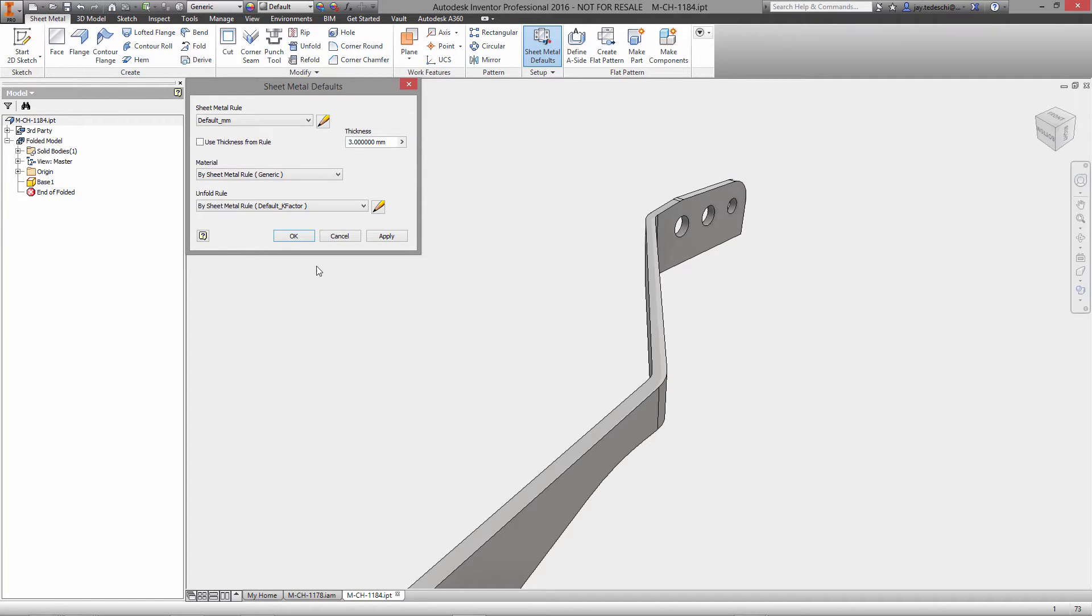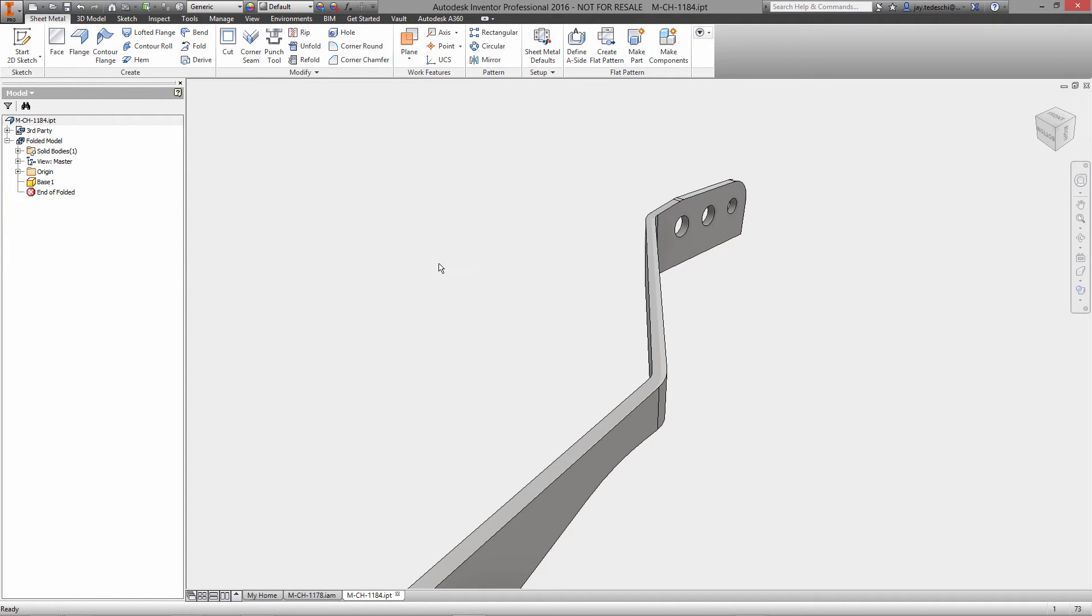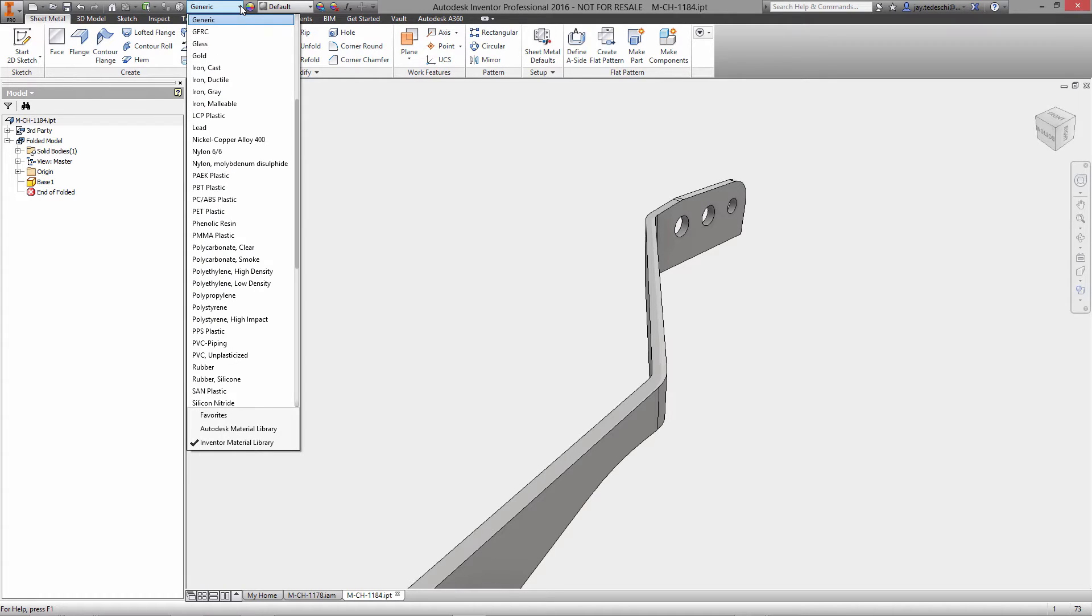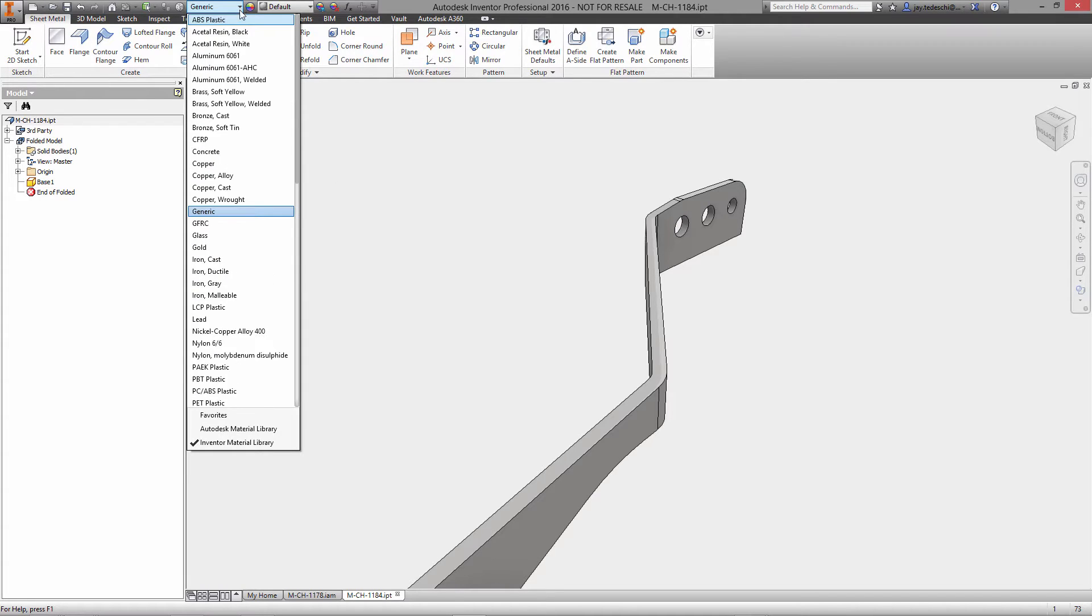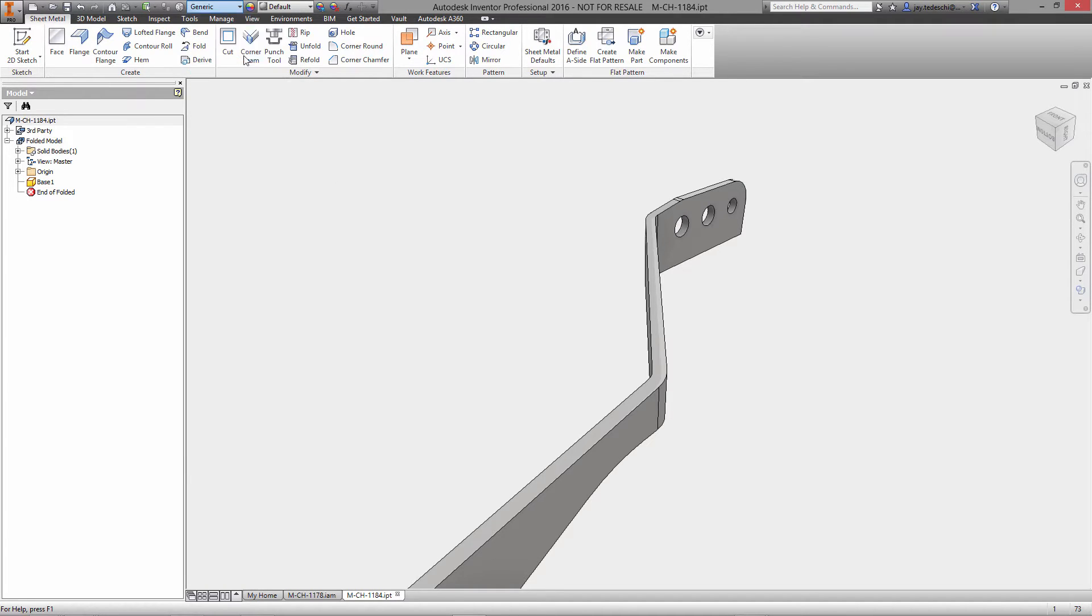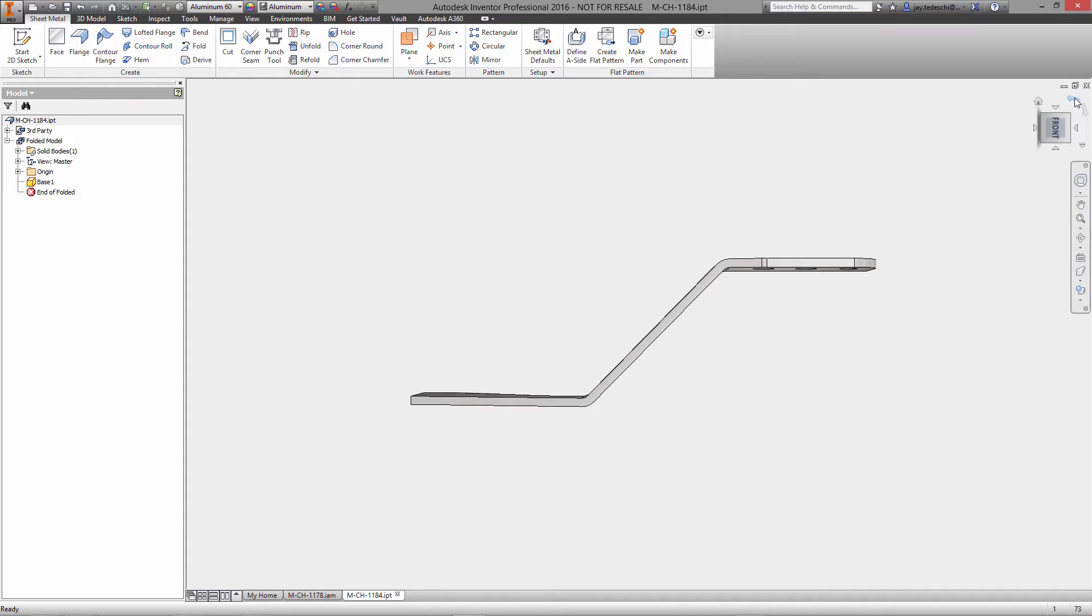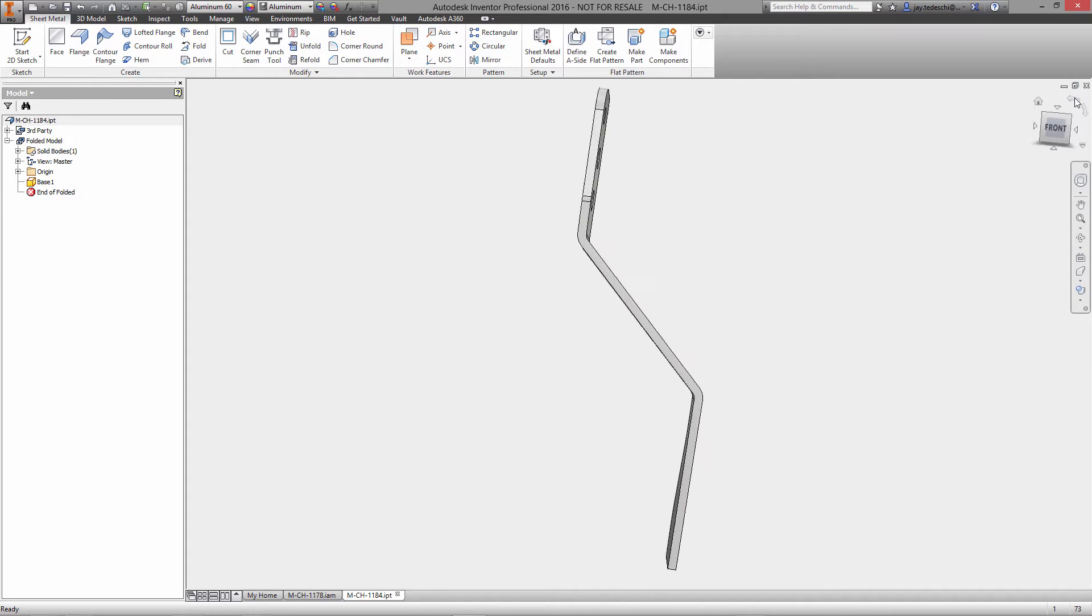We'll use some new functionality in the sheet metal environment that allows us to automatically define the sheet metal thickness based on the thickness of an imported or selected model. In this case, this is the imported data, so our sheet metal defaults are now set based on this imported component.